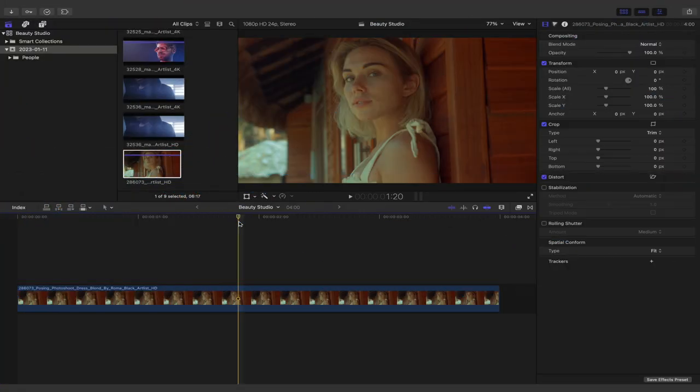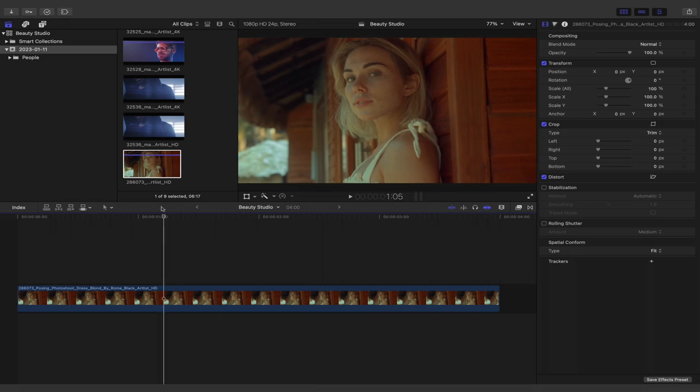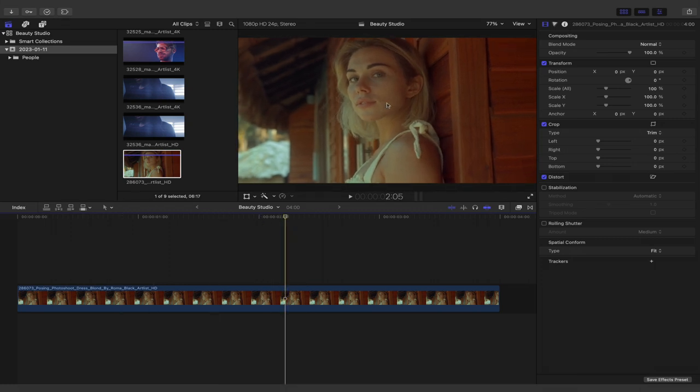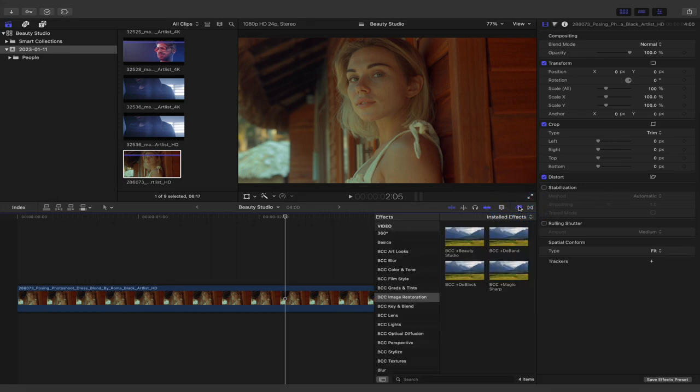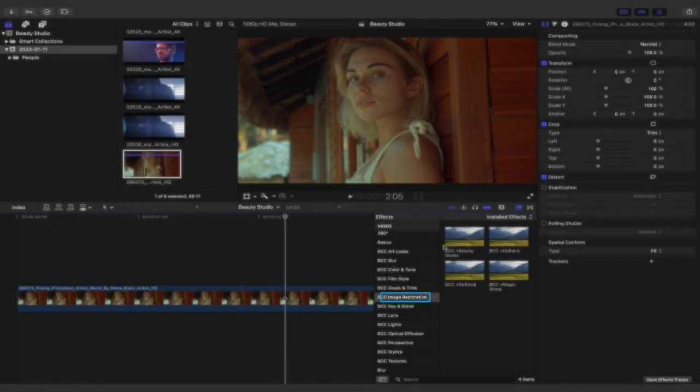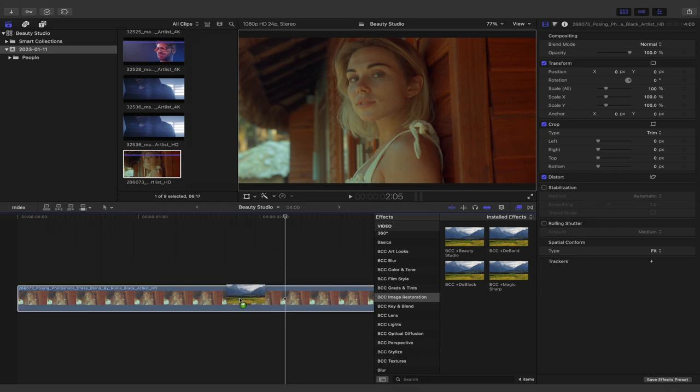Now that I'm here inside of Final Cut Pro, I have a clip inside of a project that I'd like to apply some beauty correction to by softening some of the details in the skin. In order to accomplish this, I'm going to click on the effects browser and under my video effects head to BCC image restoration where I'll find BCC plus Beauty Studio.